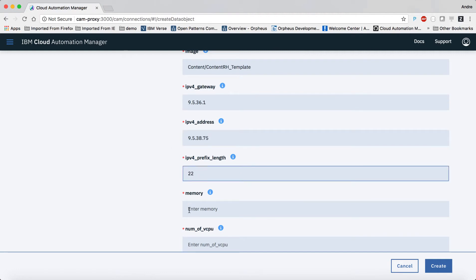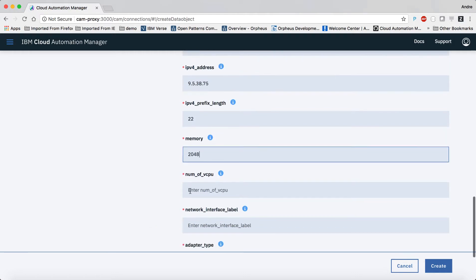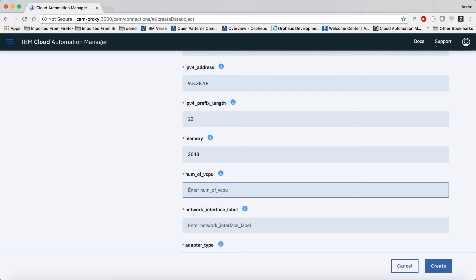The good news is that I can reuse this data object in all cases where a vSphere VM is required as part of an underlying template.